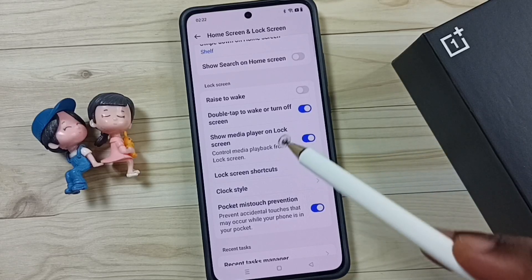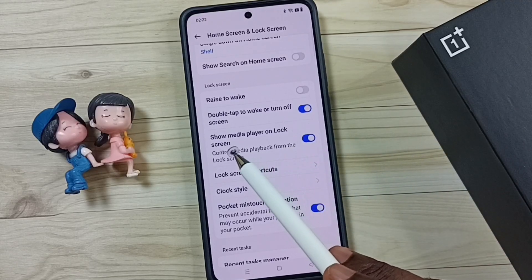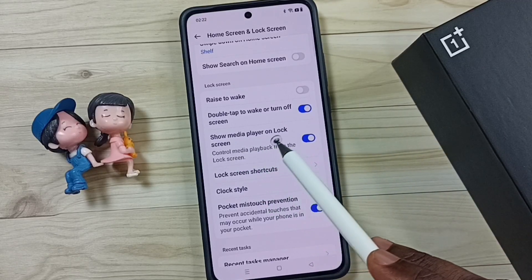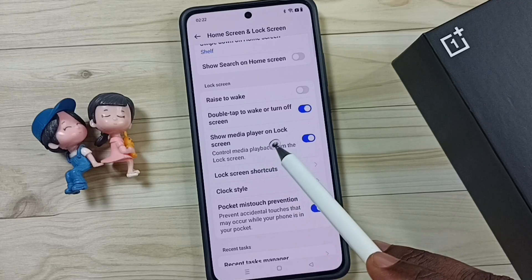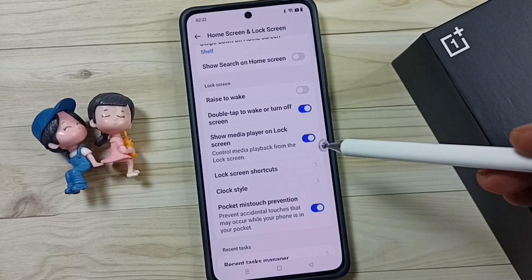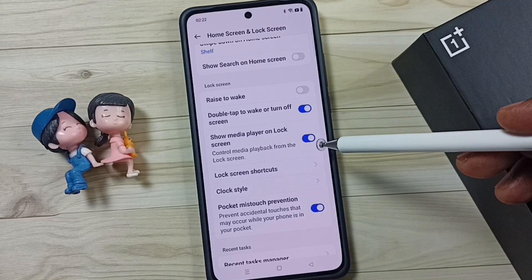Hi friends, in this video I would explain what is this option 'Show media player on lock screen' and how to use it. Please don't forget to subscribe to this channel, please like and share the video.